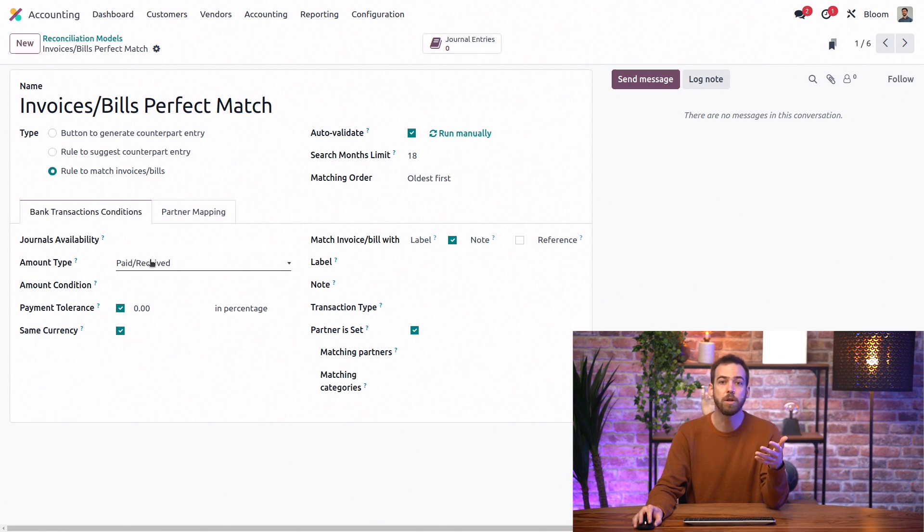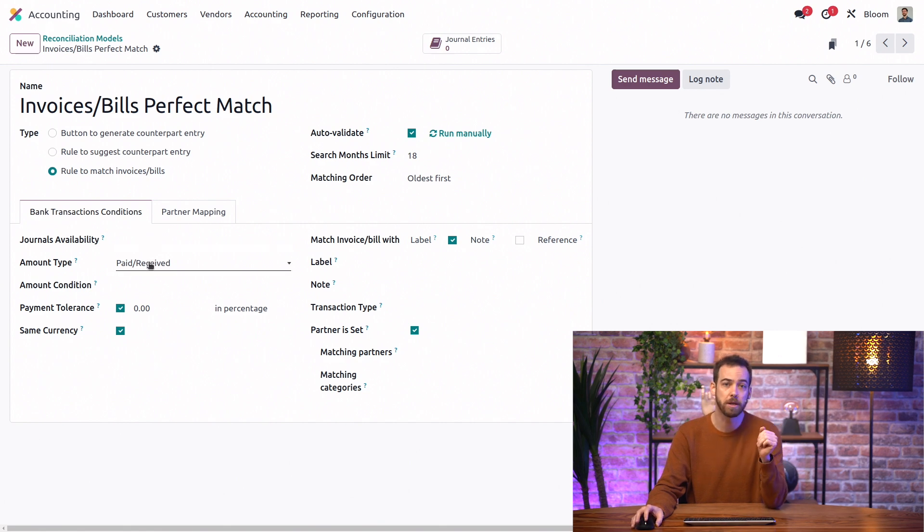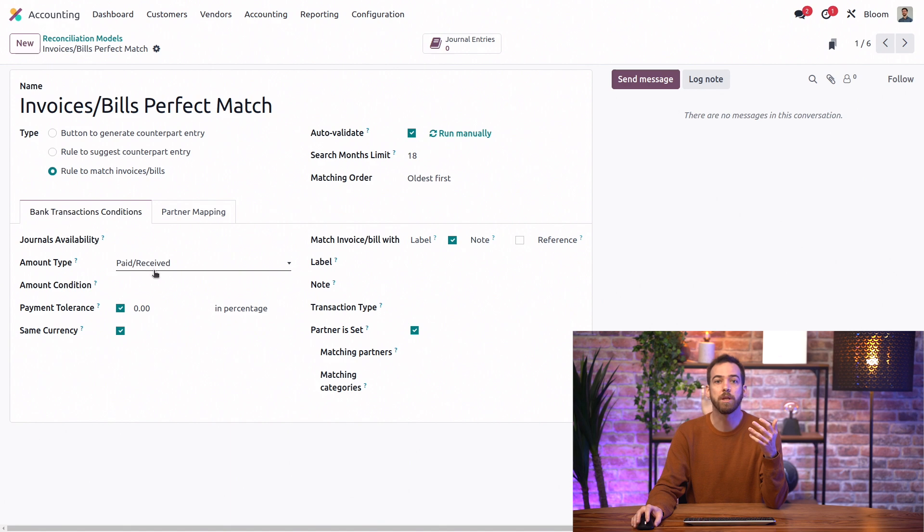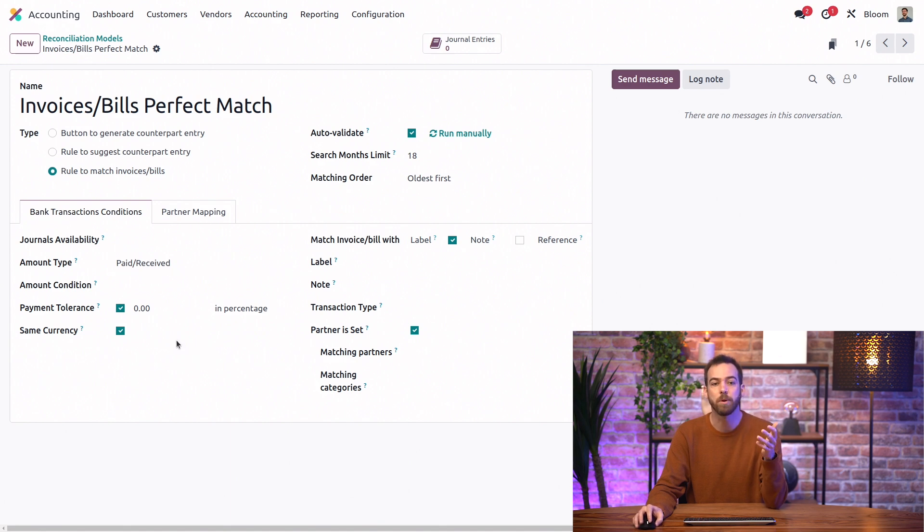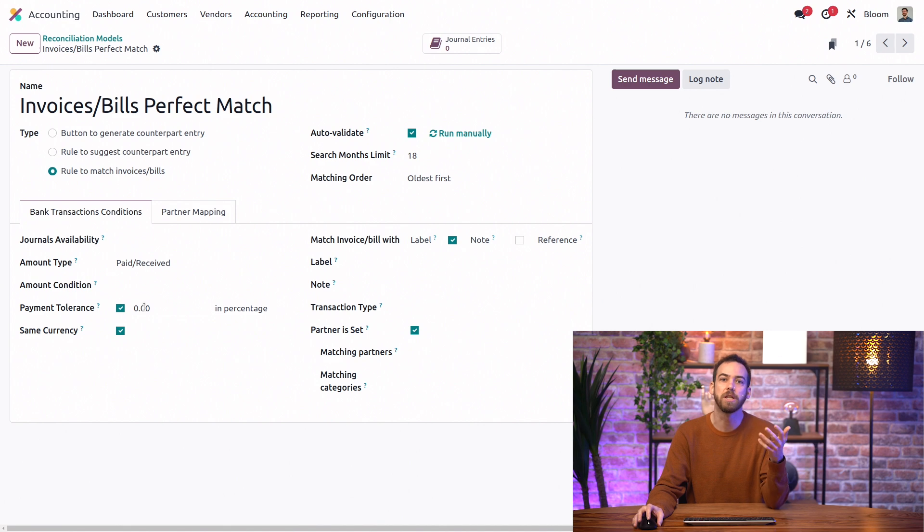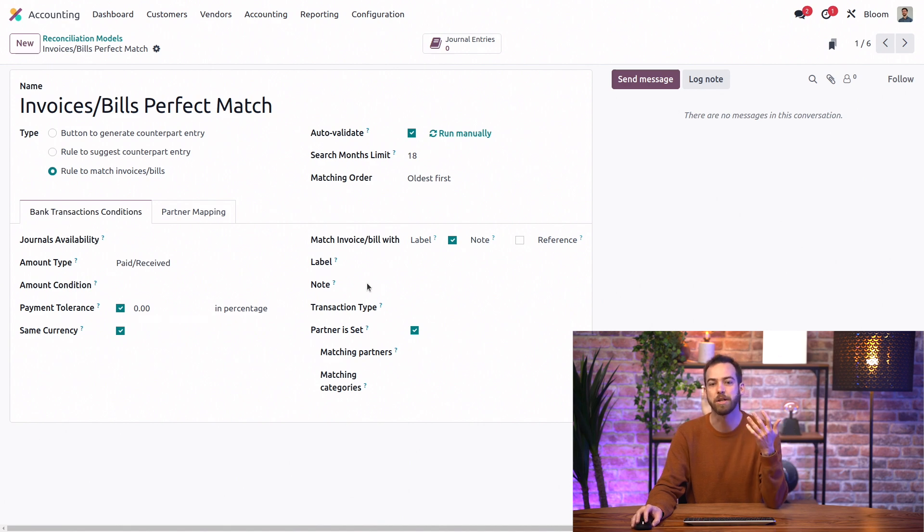And we can limit it to only exact matches of the amount, or we can allow a percentage of difference, and of course we can match by partners or even labels.